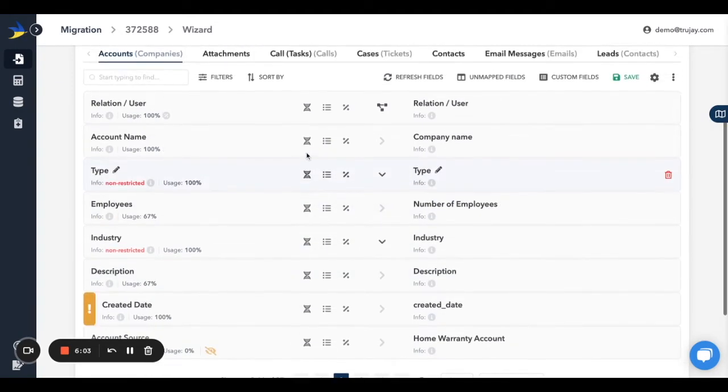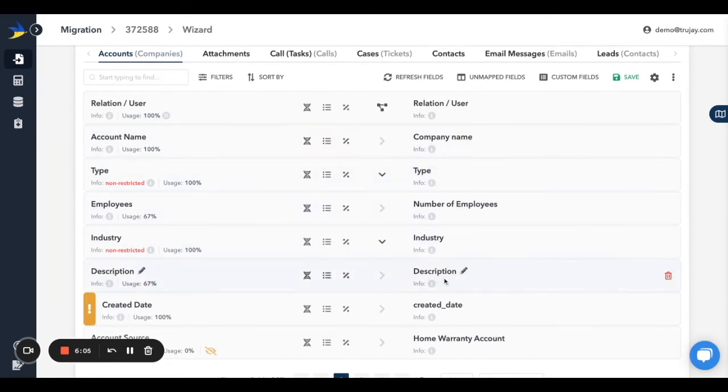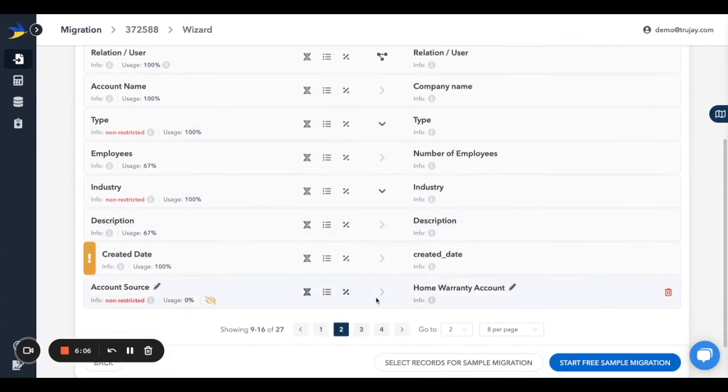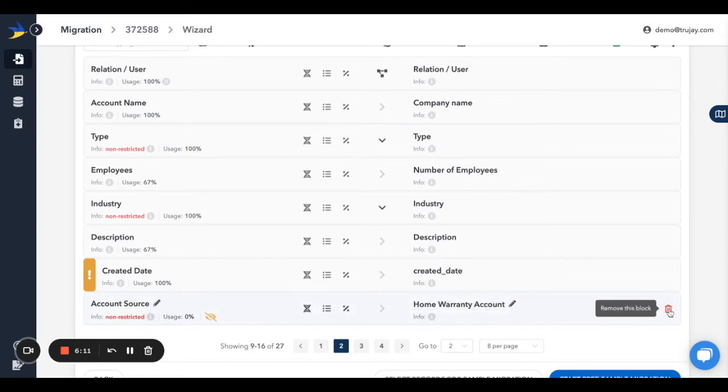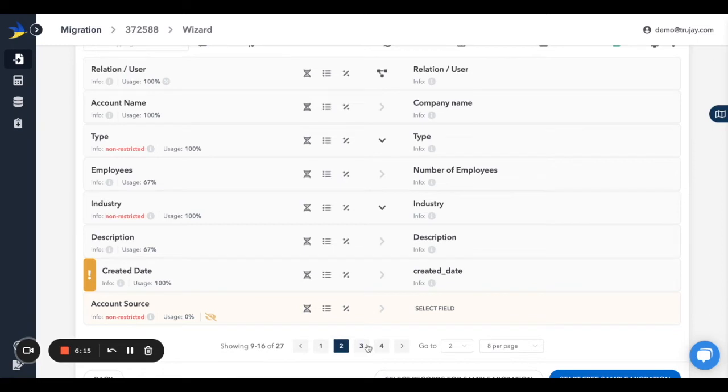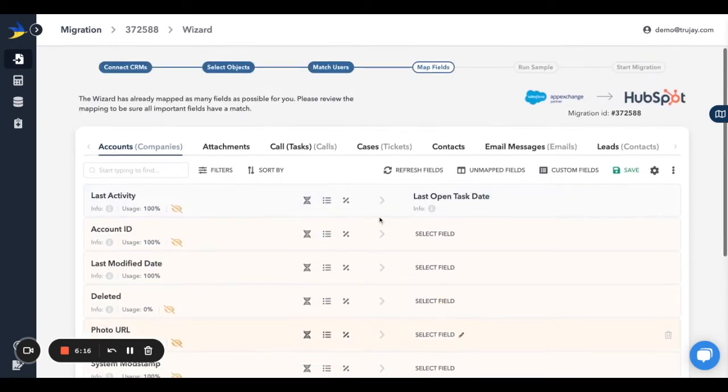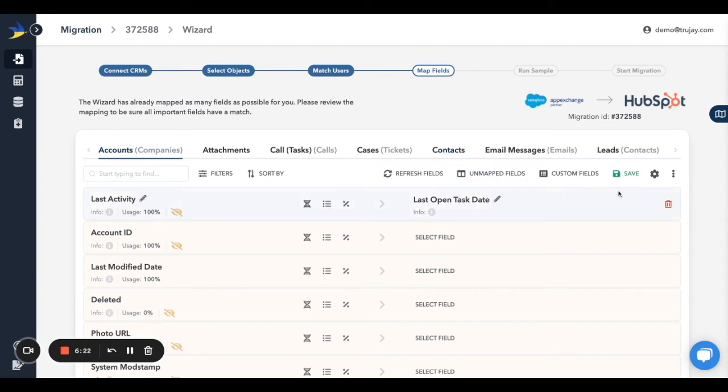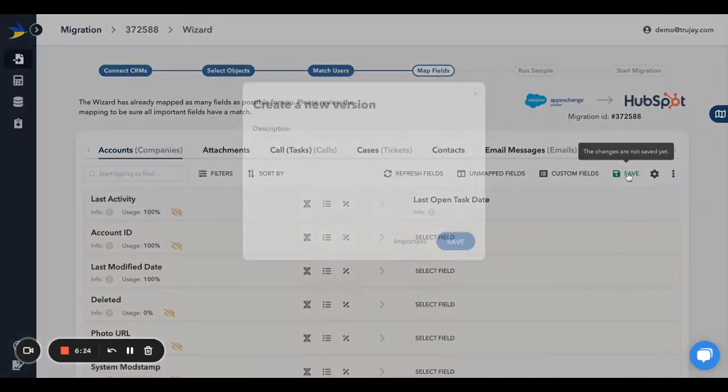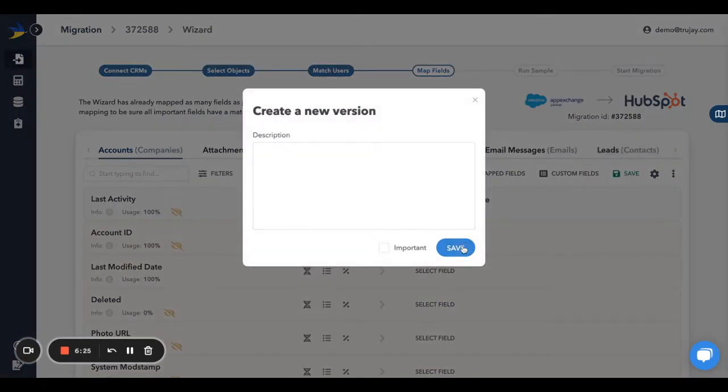Now the mappings look pretty good, but as we scroll through, we see that there's a mapping that doesn't look quite right. To remove it, hover over that row, then click the Delete icon that appears on the right-hand side. Go to the next page to continue reviewing the mappings. It's important to note that these mappings do not save automatically, so if you notice that the Save icon is green, be sure to click it to save your changes.